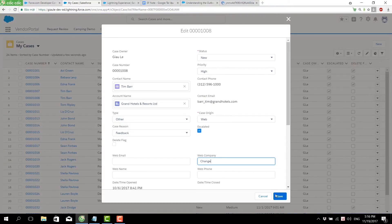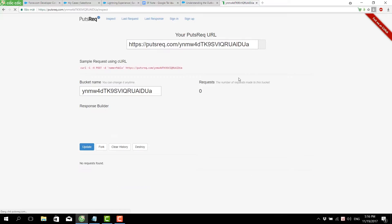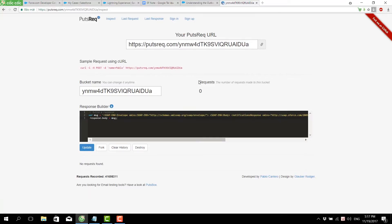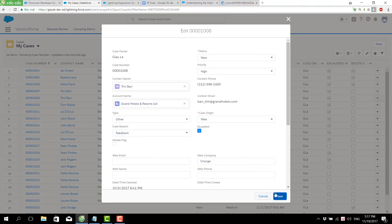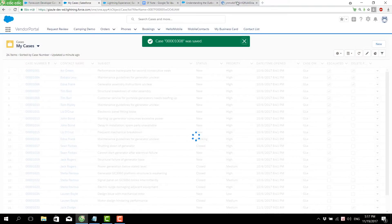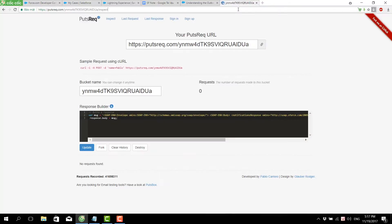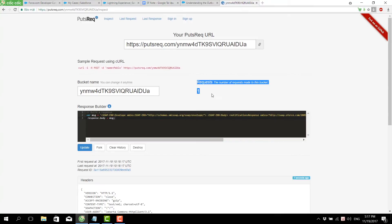We can see that the priority is high. We change the account name and the number of delivery requests before sending. Now we trigger the workflow and send the outbound message to the endpoint. We can see that the number of delivery requests is now 1, which means the outbound message was sent successfully.